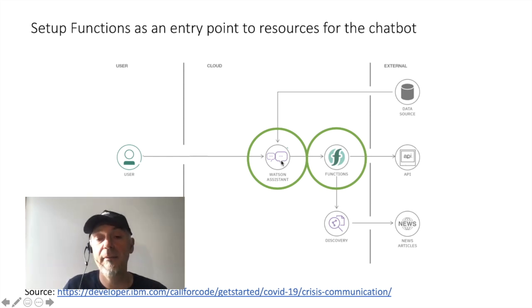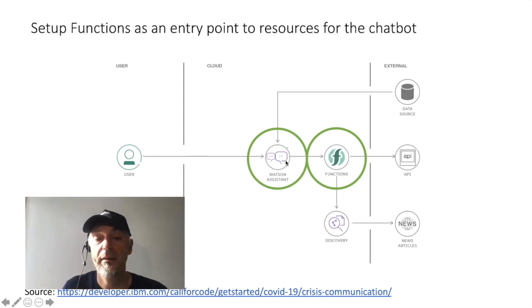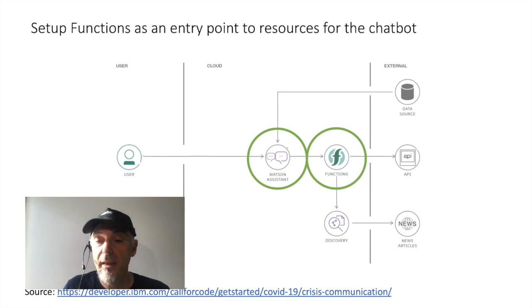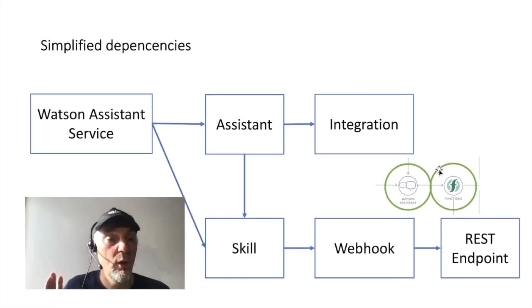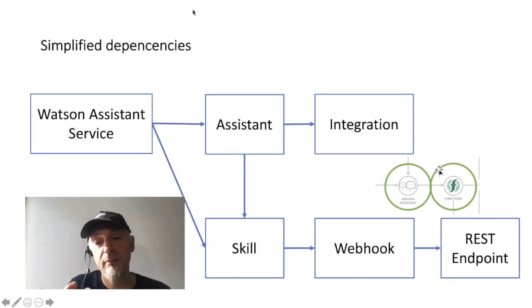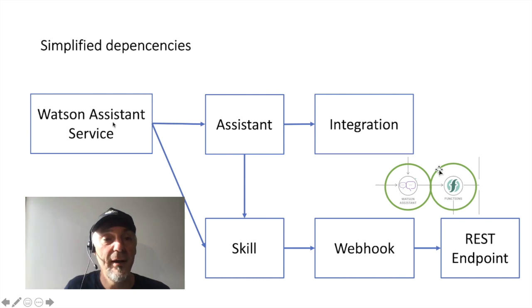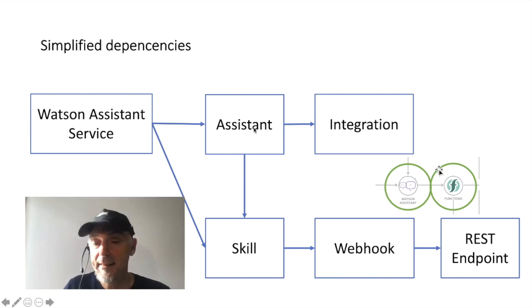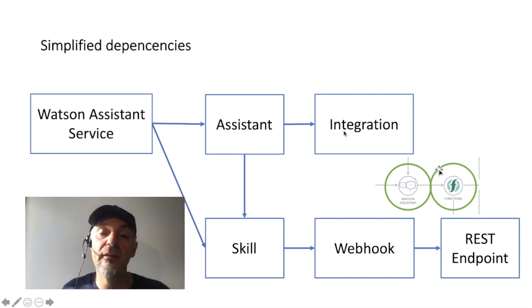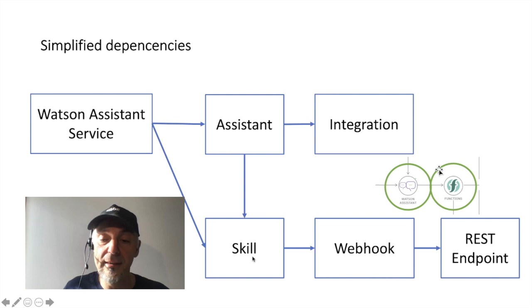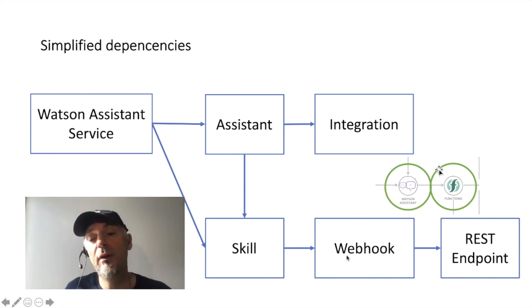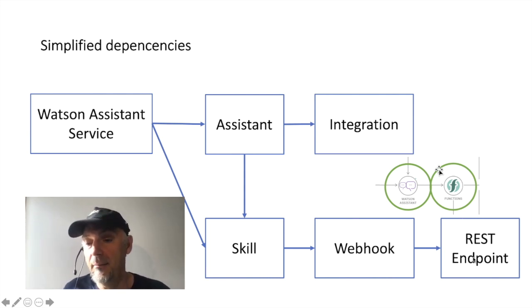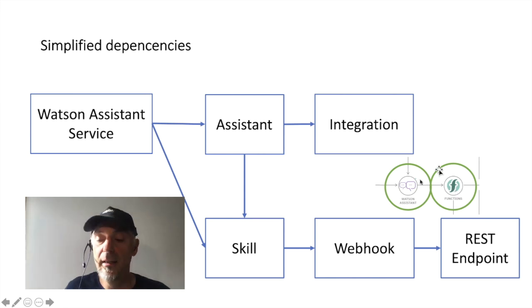We will get with parameters from the functions. So the more detailed view to that with a simplified dependency overview. We have the Watson Assistant Service, we have the Assistant itself we imported, we have the integration as you remember. We have the skill and now we use the webhook to integrate the REST endpoint from functions.